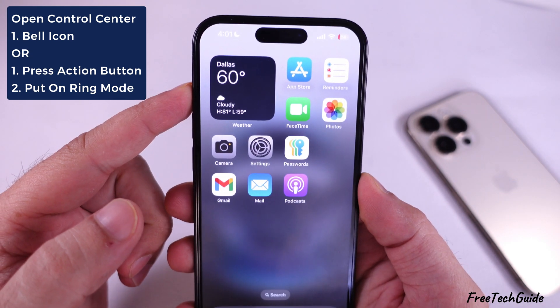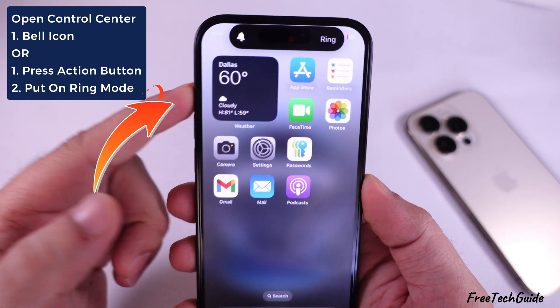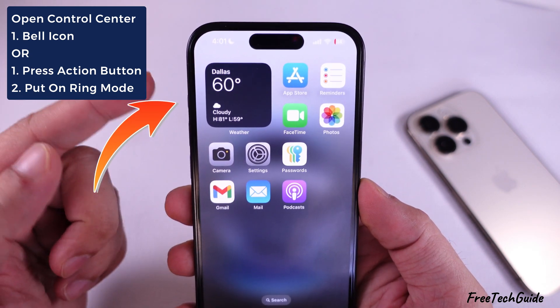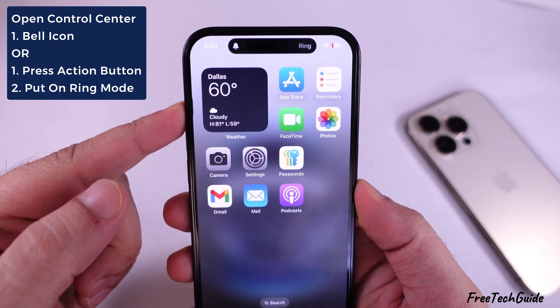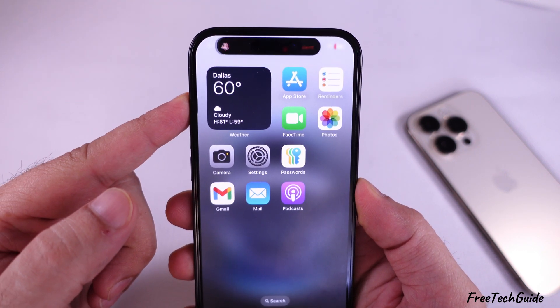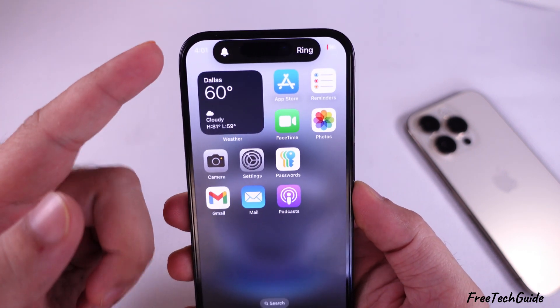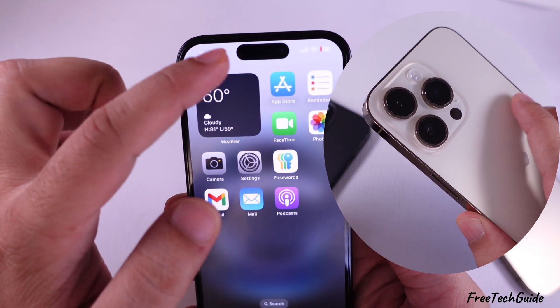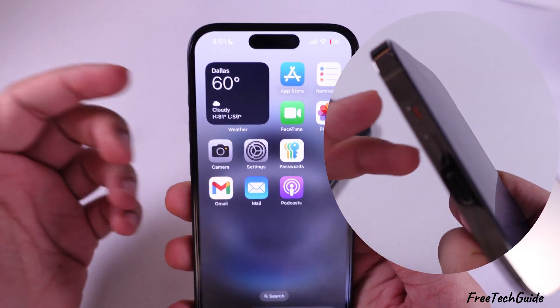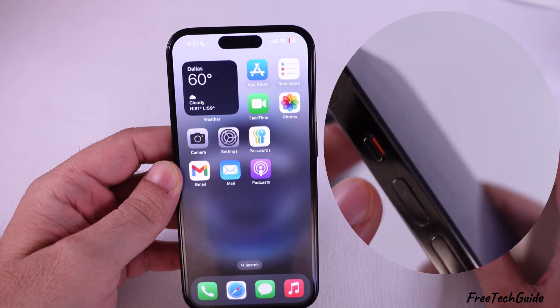If the action button is set to silent mode, press the action button to put your iPhone on ring mode. With the mute button, the iPhone model's user can turn off silent mode like this.